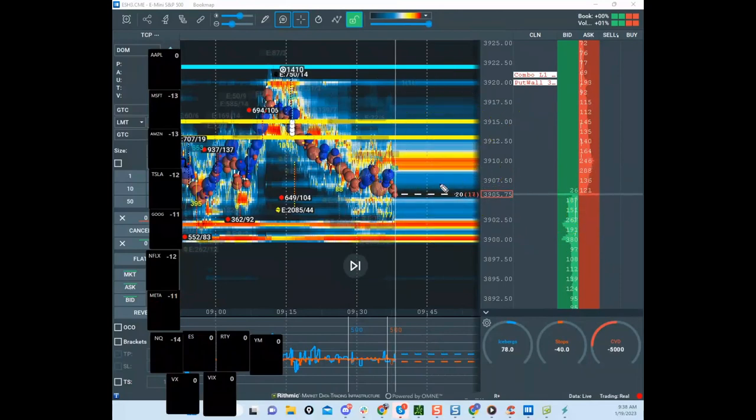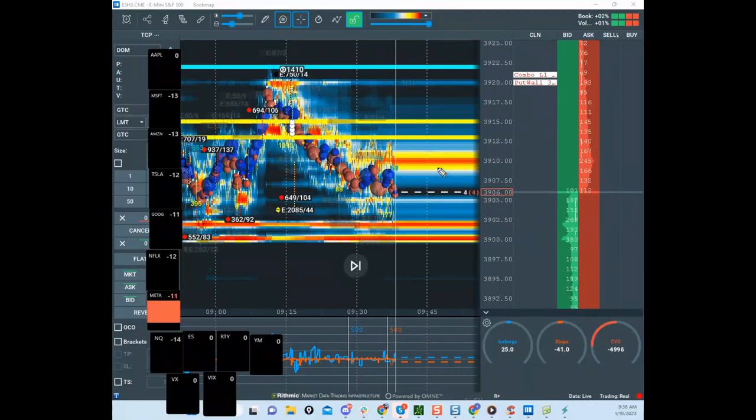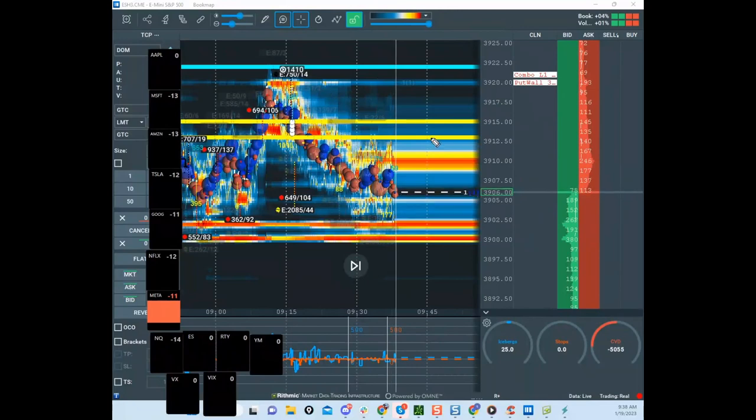in place before the shit hits the fan, pardon my language. So if there's one thing you take from this webinar: get off and call your broker if you're trading real money and say,